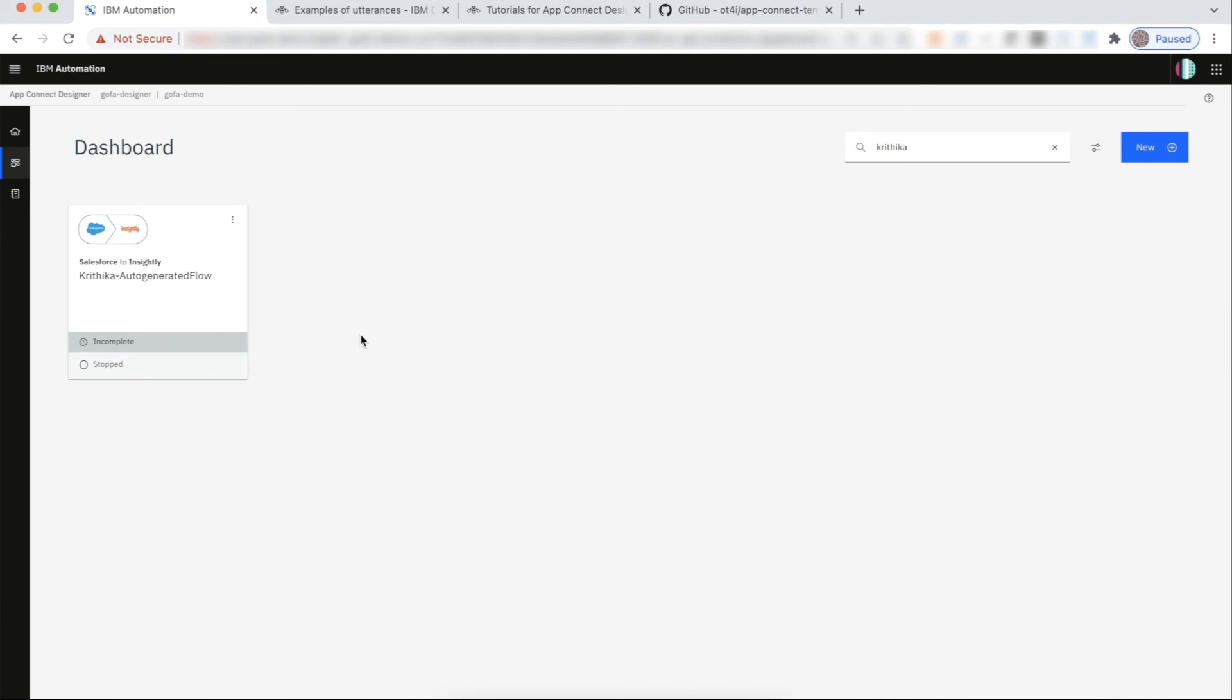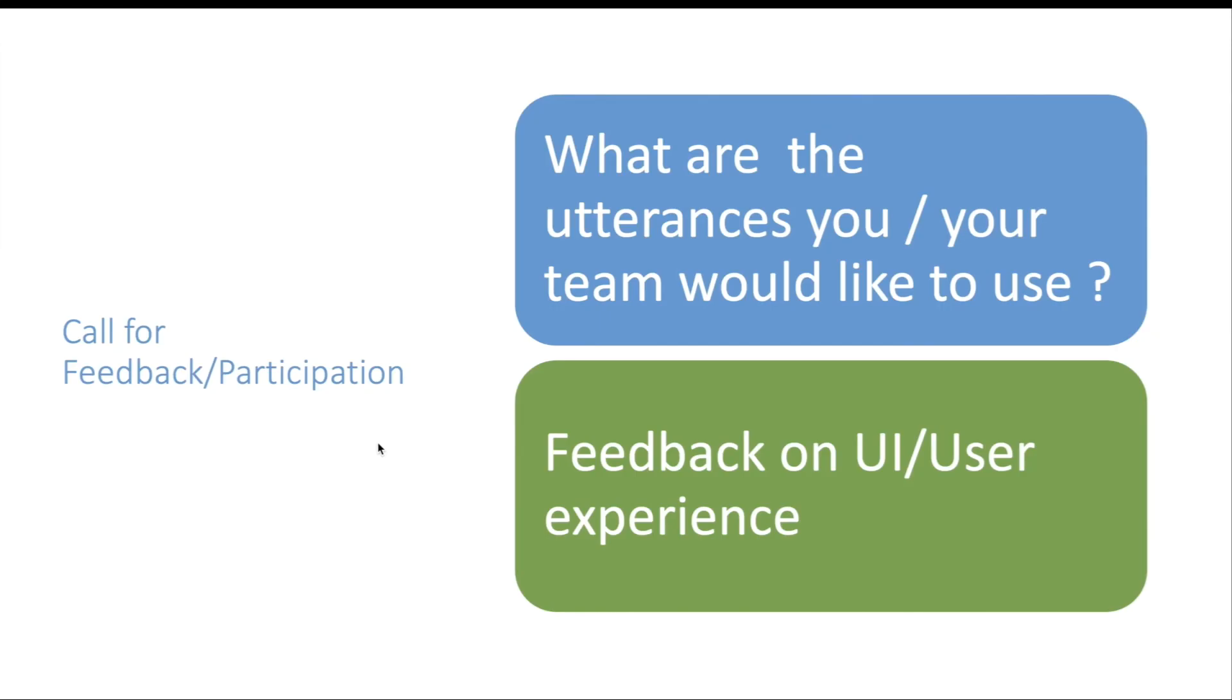To summarize, describing your intent in English and generating a fully developed flow is exciting and is a big step for us in the direction of infusing AI. We are actively investing and working on it. We are looking for feedback specifically on the utterances you and your team commonly use that you would like this AI to auto-generate for you.